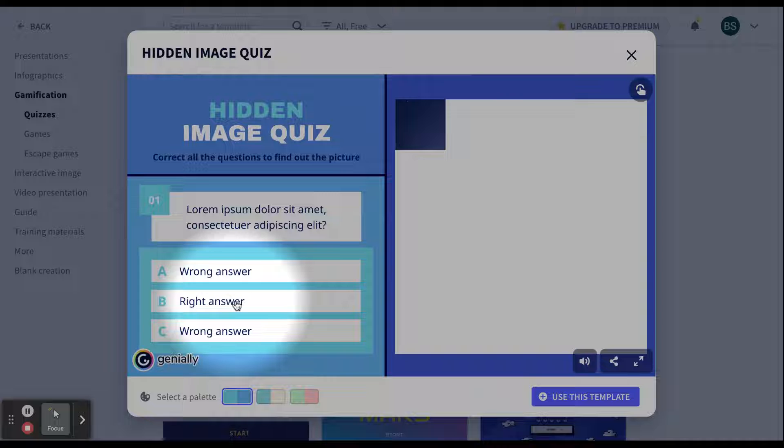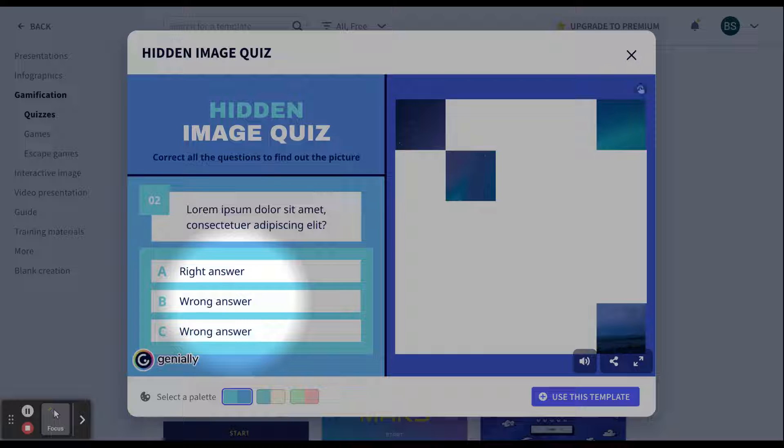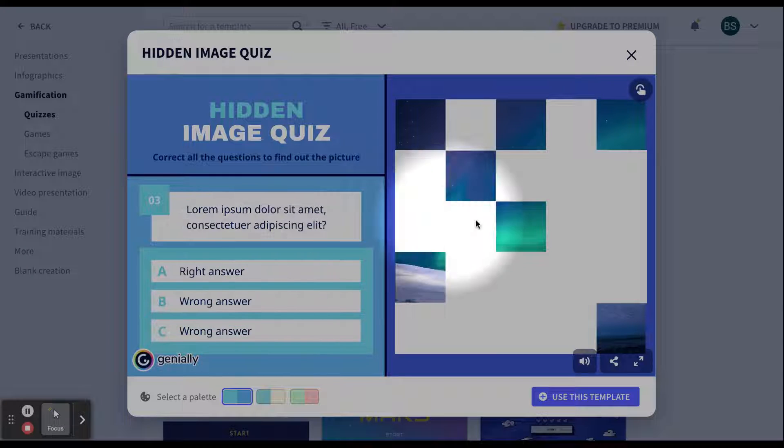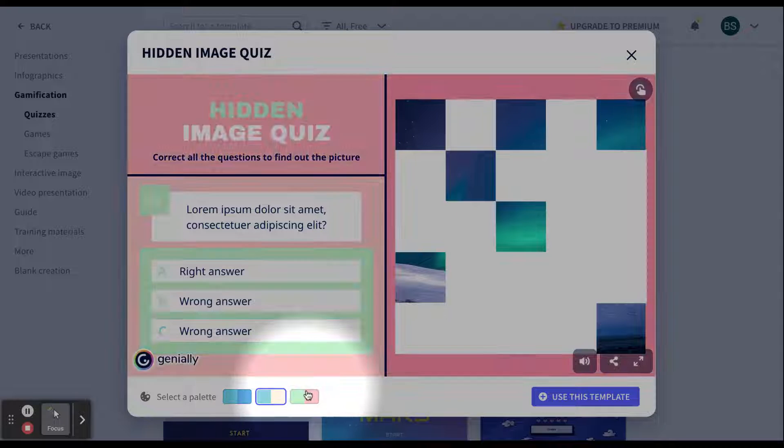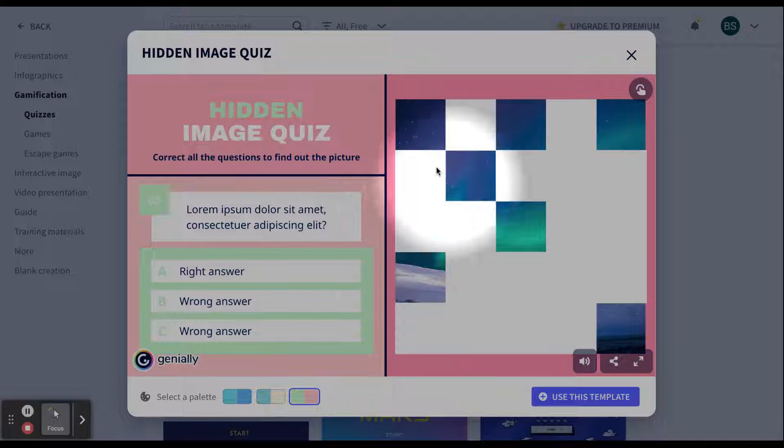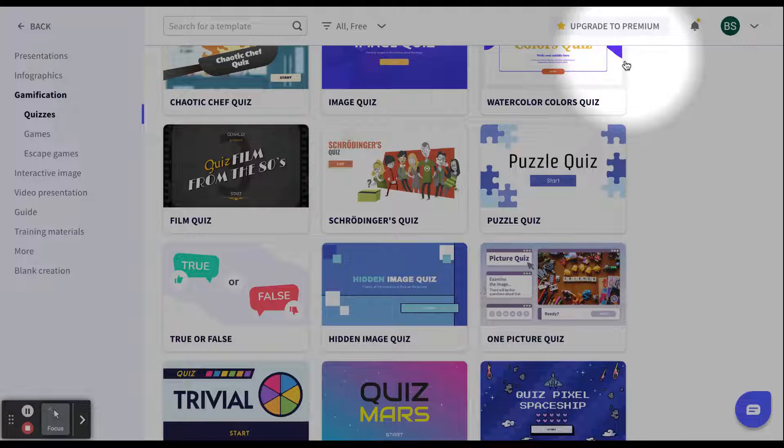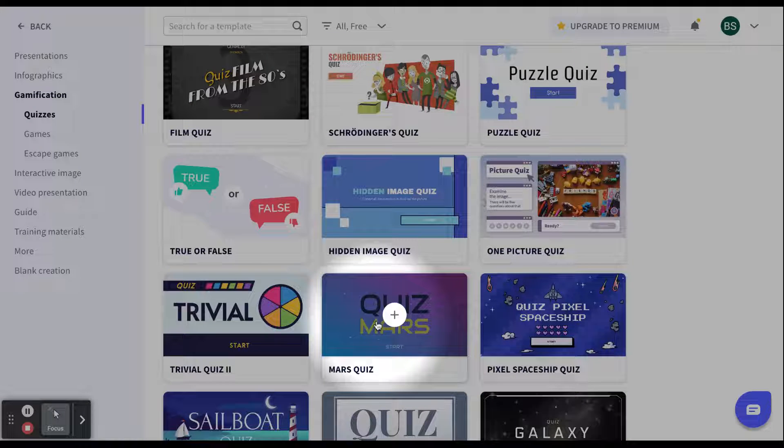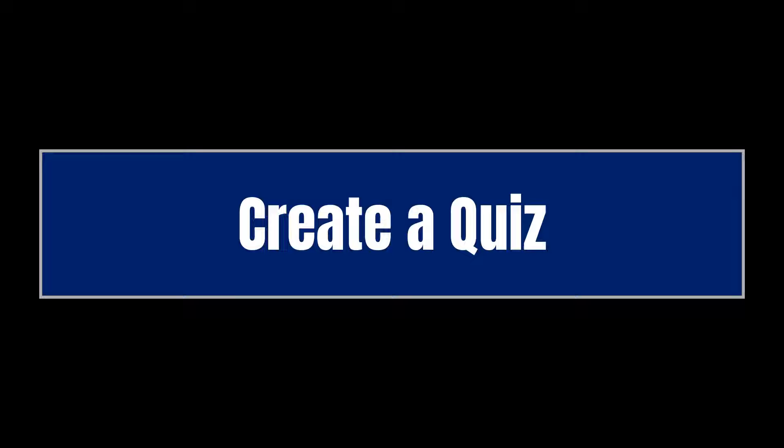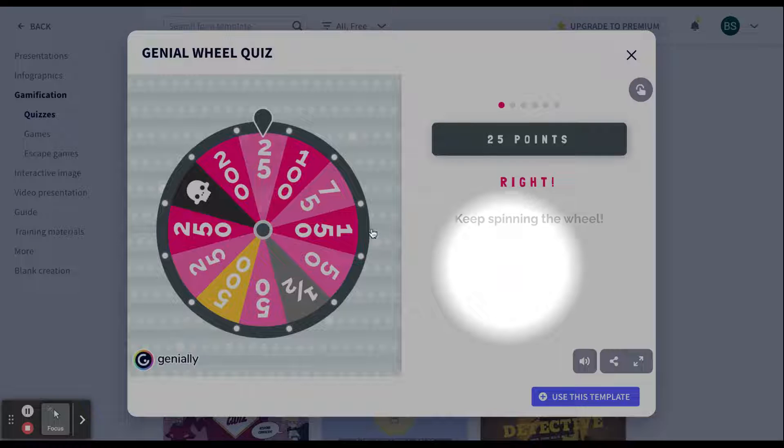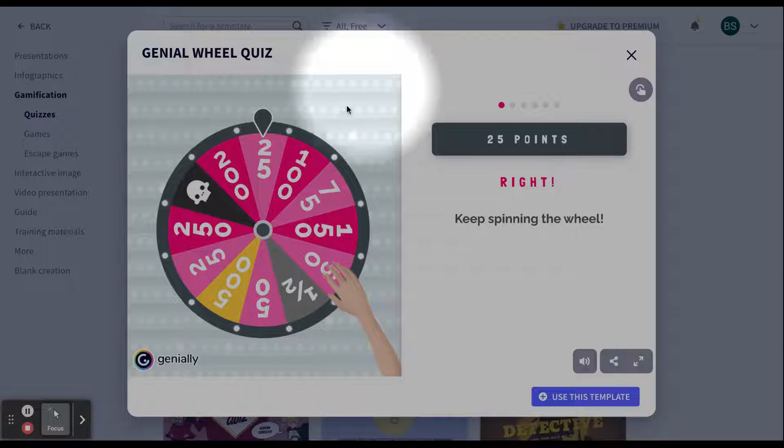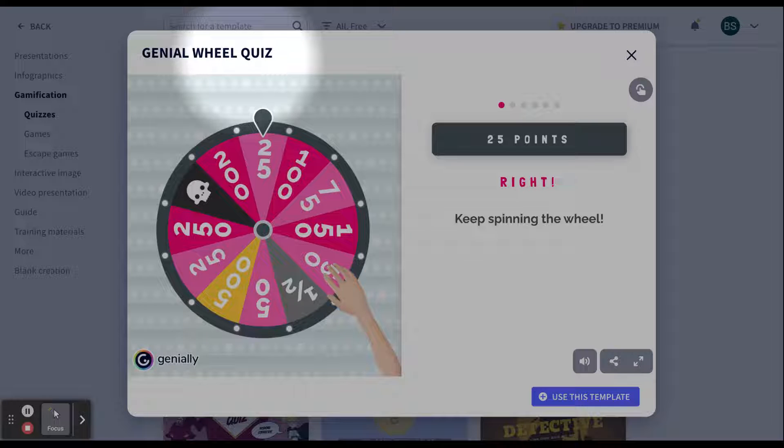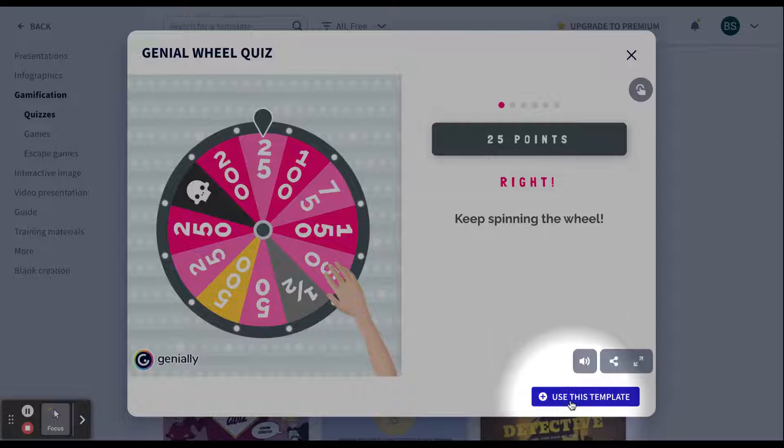On the templates, if you click right answer, it will do exactly what it is supposed to do for the right answer. For this one, you can see a picture is going to be revealed. I can also switch the palette at the bottom if I want. As I am looking at this one and thinking about my students, I am thinking, I do not know if they would really be engaged by this. So, let us click the X out of that. Let us see if we can find one that I think is more engaging. After playing the wheel quiz, I feel like my students will really enjoy creating one of these or also playing one of these. So, I am going to go down here to the bottom and click use this template.